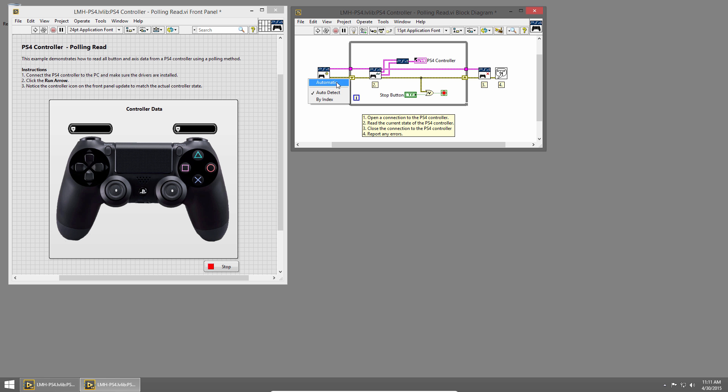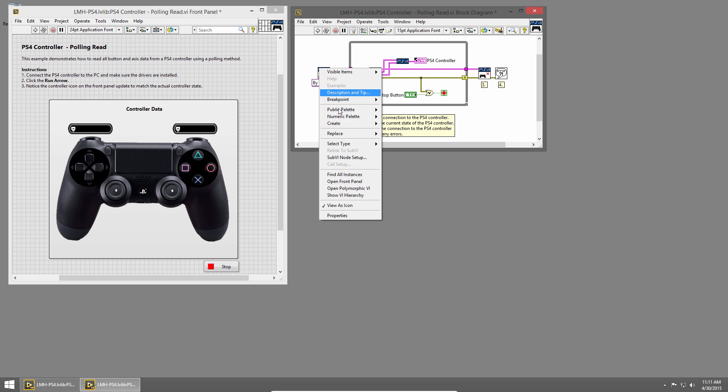Auto-detect the PlayStation 4 controller to get started quickly, or connect multiple controllers by index.